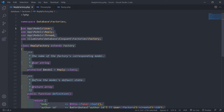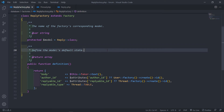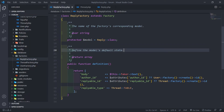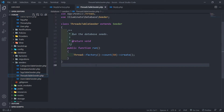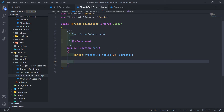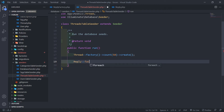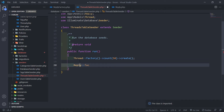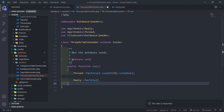The next thing we need to do is go to our seeders. We had a ThreadTableSeeder here. We're going to update it so that when we run the thread seeder, we can also create replies. Let's go to the seeder and make sure we import the ReplyFactory at the top.